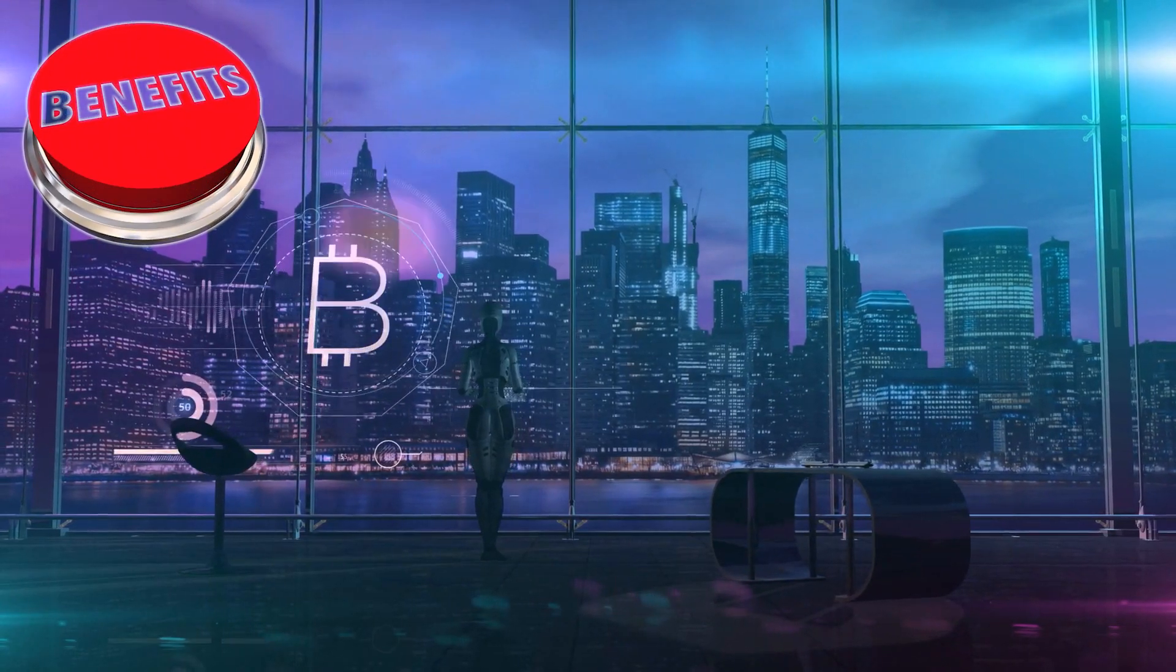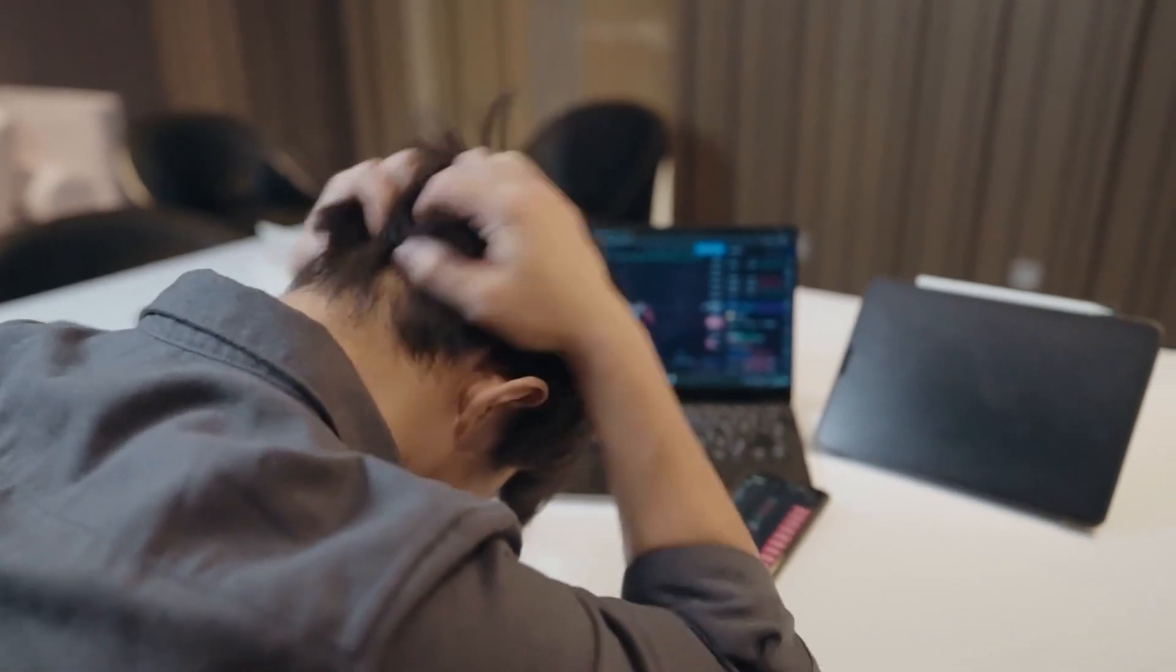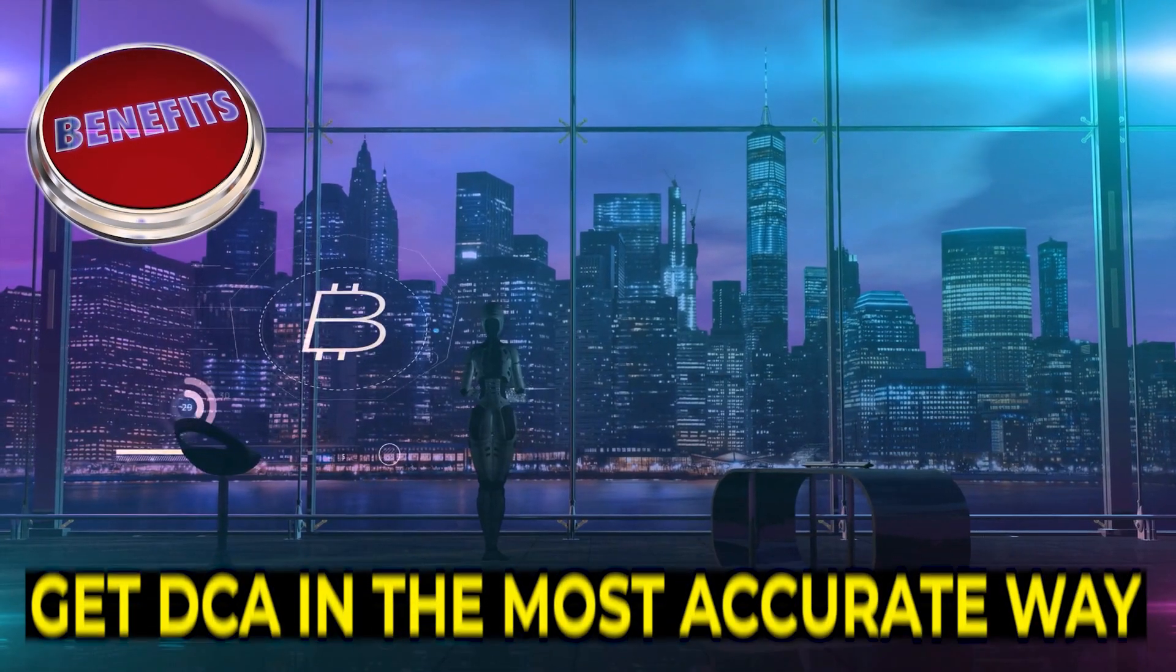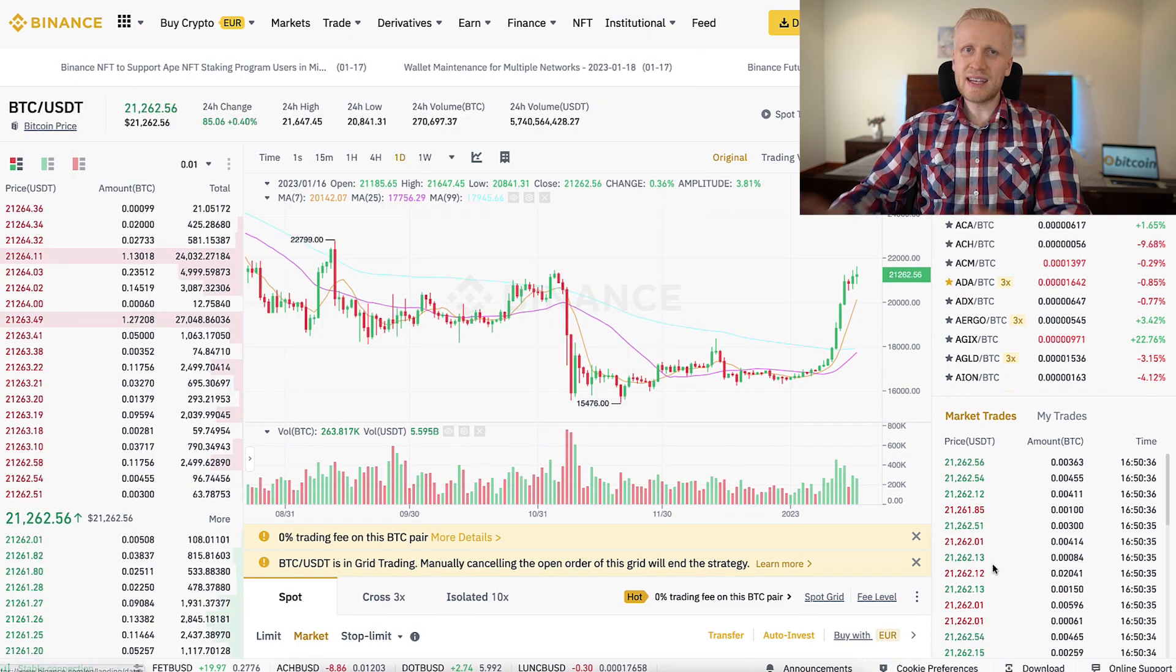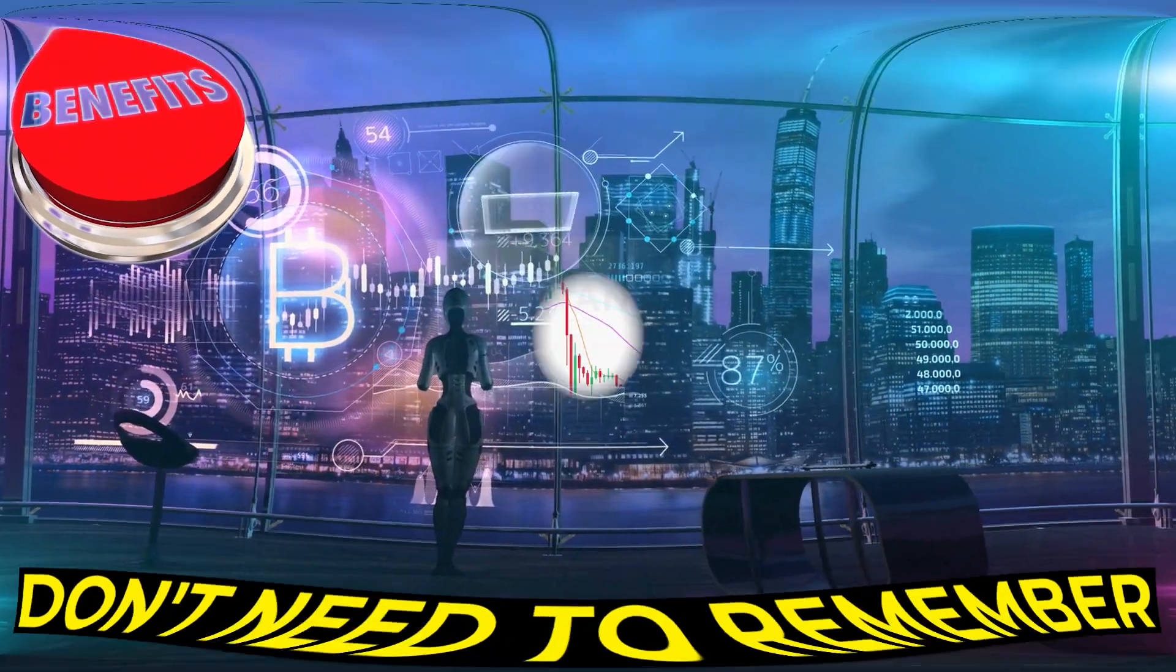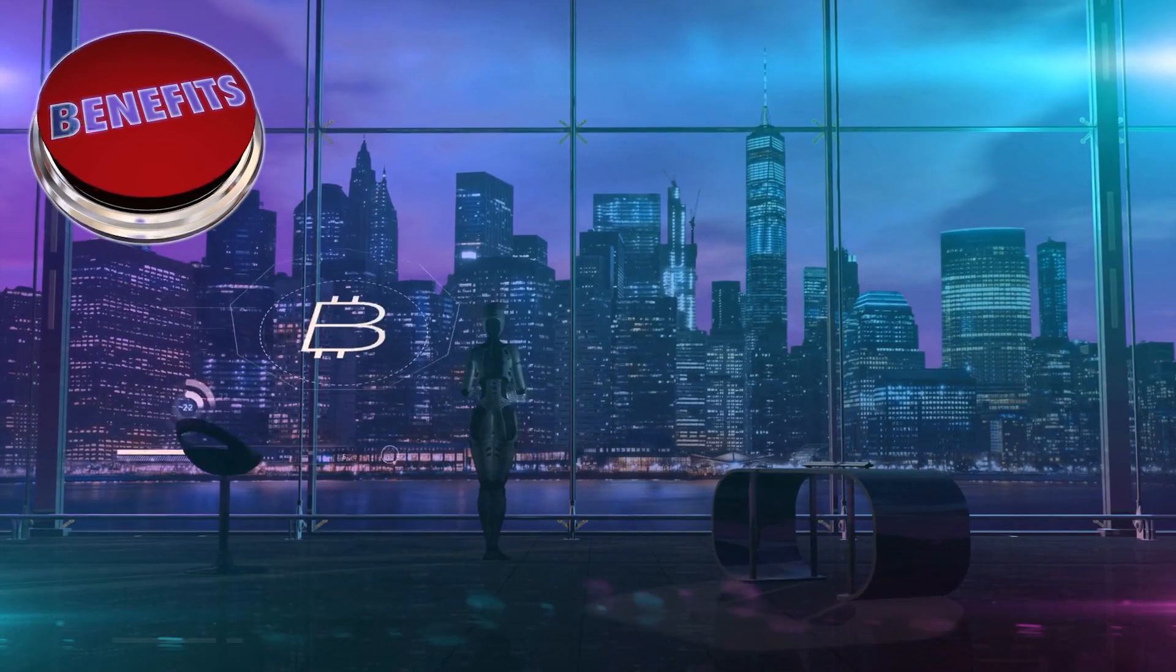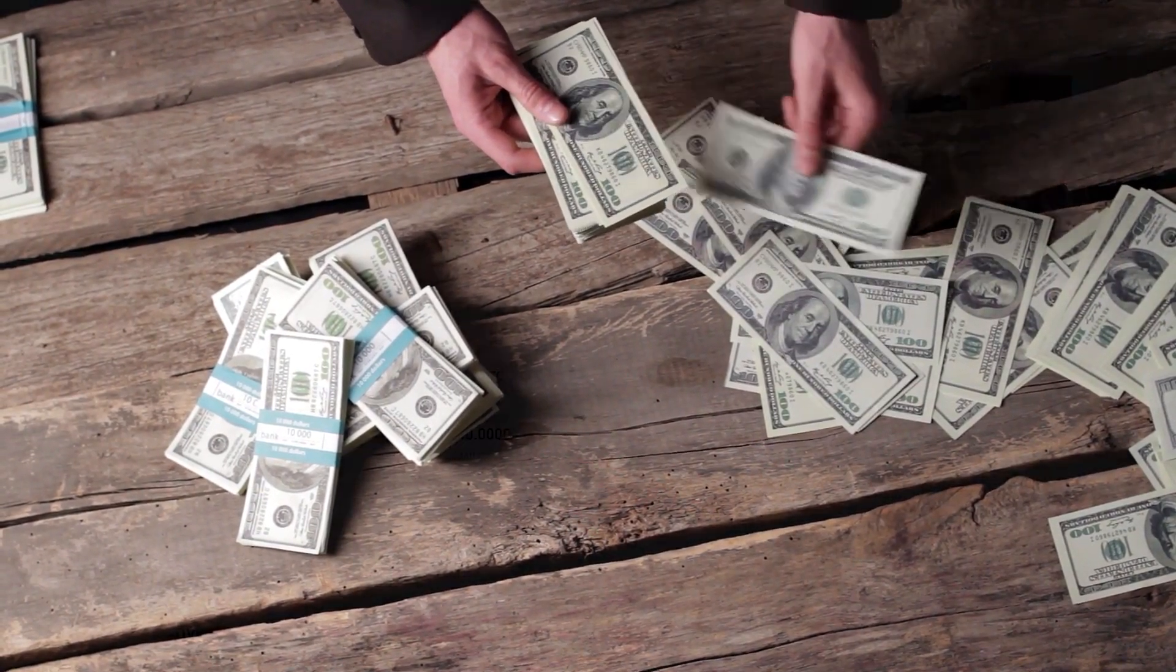But then there are also benefits of DCA bot. First of all, there are no emotions needed. This is especially important for beginners who cannot handle their emotions. The second reason is that you get the DCA in the most accurate way. You get DCA regularly on specific time frames. If you do it manually, you cannot get in exactly the same time every day. The third reason is that you don't need to remember to buy Bitcoin. With DCA bot, you don't need to remember because the bot does it automatically for you. That leads to the fourth benefit, which is that it saves you time and perhaps money as well.